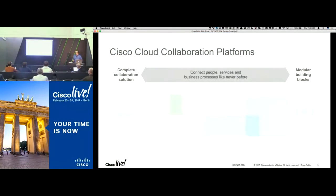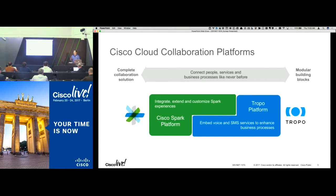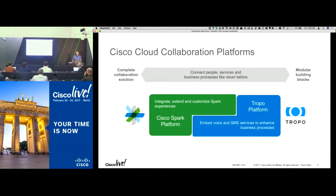Before we get into the meat of it, let's start at a high level with what we're doing with our cloud collaboration platforms. It's a very broad set of scenarios we're targeting with Spark and our cloud APIs. On the far top left, we're talking about off-the-shelf, purpose-built collaboration solutions that Spark provides — software clients working with our cloud, our endpoints, and our new Spark Board. That's really just about buying our products and using them off the shelf.